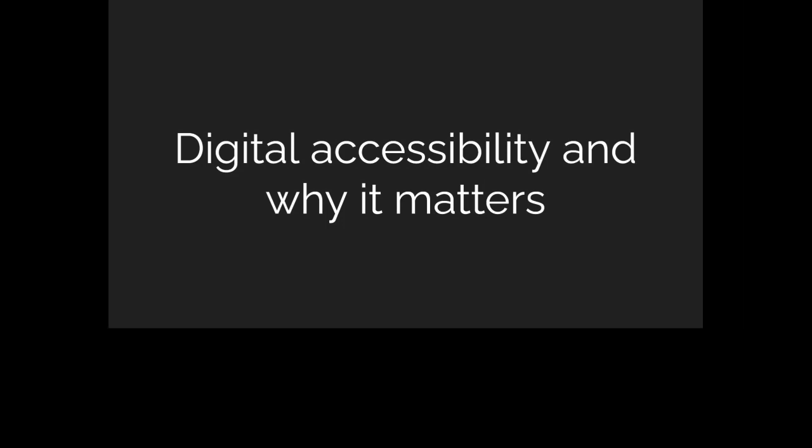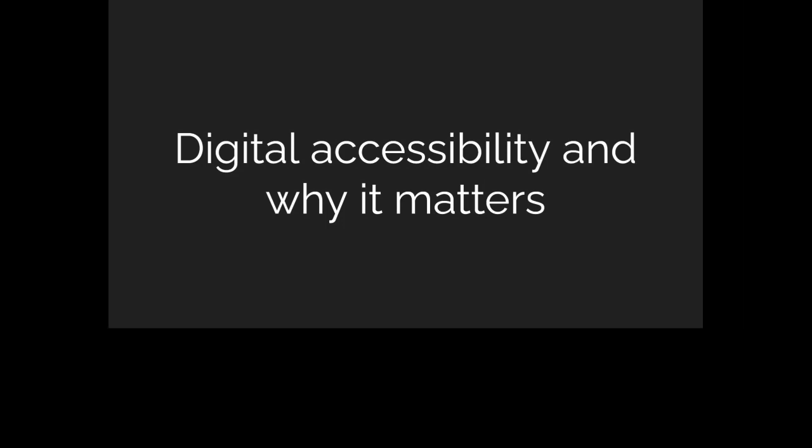My name is Abdul Kudus. I am a front-end developer at Certifaction. I also give talks relating to accessibility and try to advocate for as much digital accessibility as possible. I'm also into community building — currently a co-organizer for the GDG chapter in Nigeria — and once in a while I play games, mostly Call of Duty, and I'm also a football fan. That's my Twitter handle so you can connect with me and ask questions after this talk.